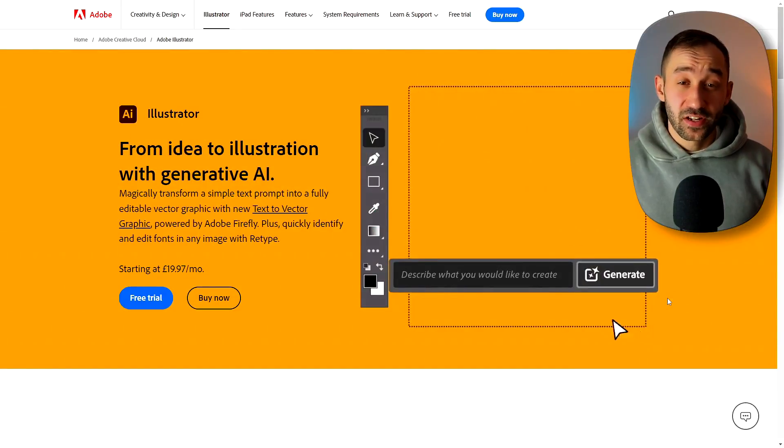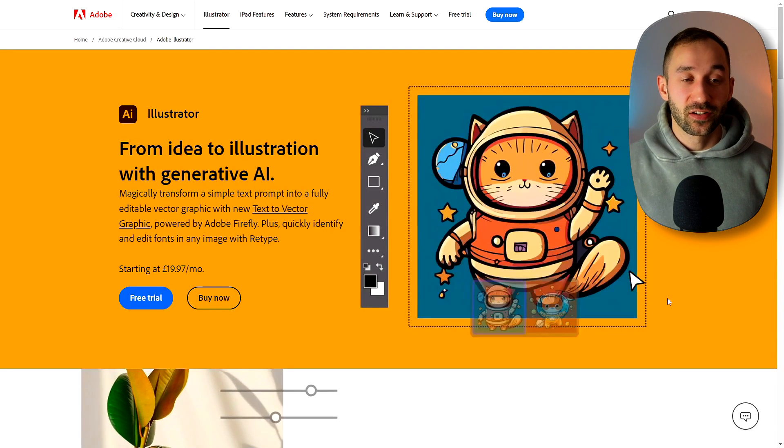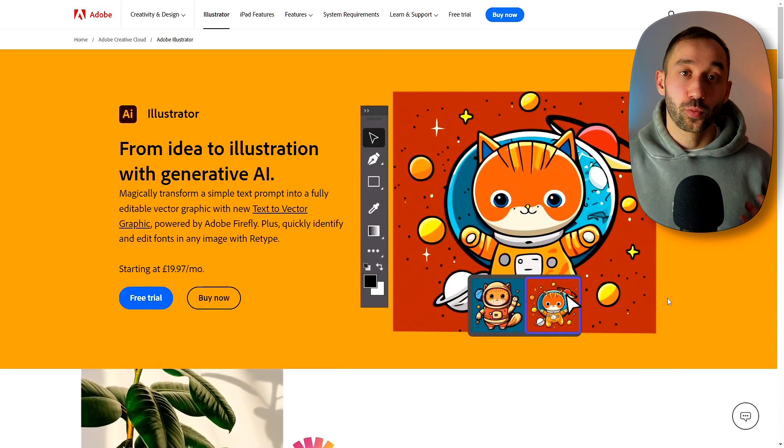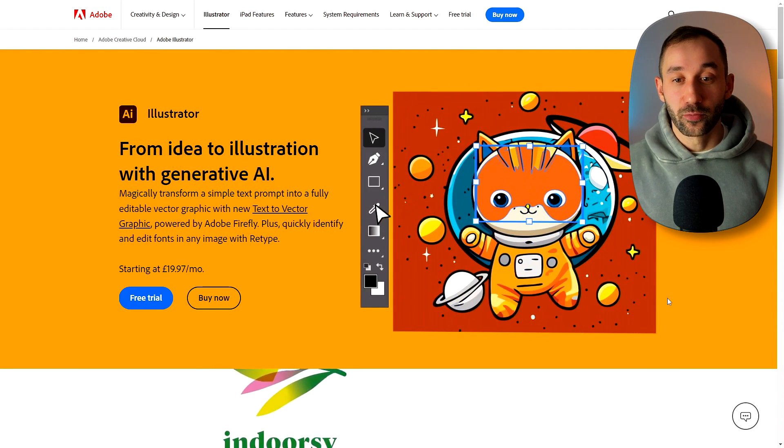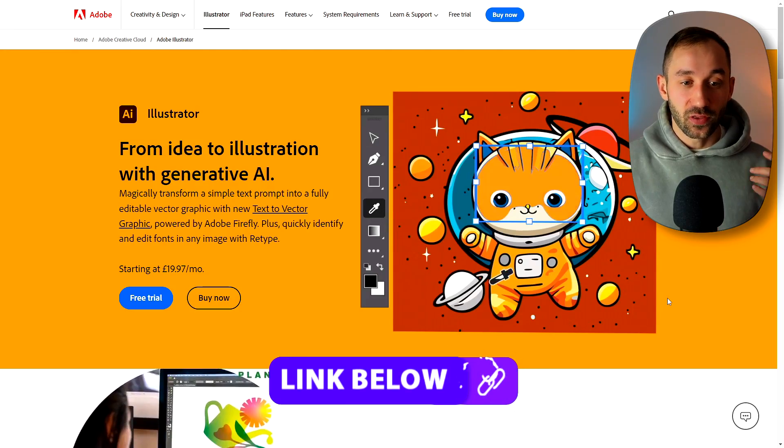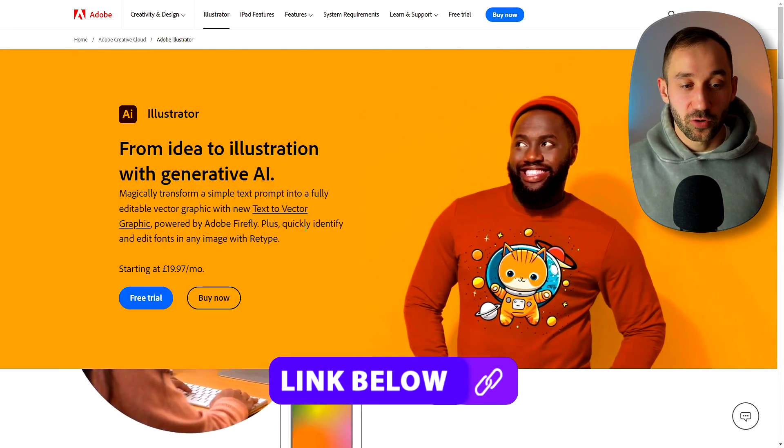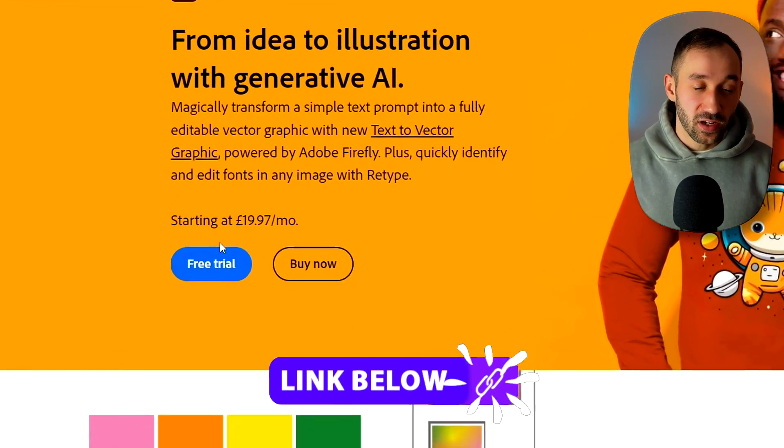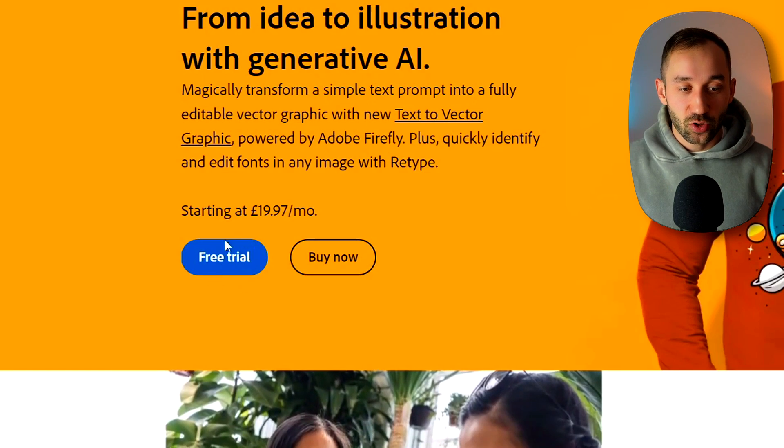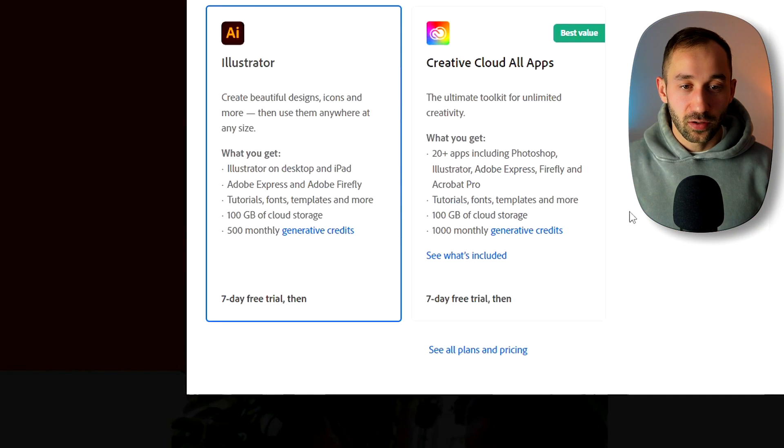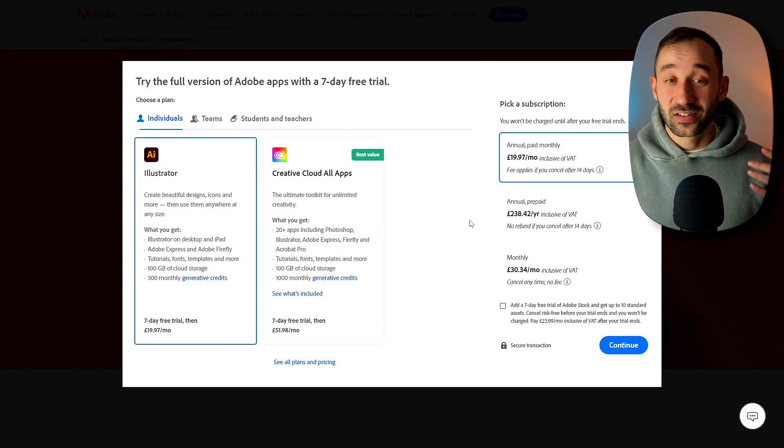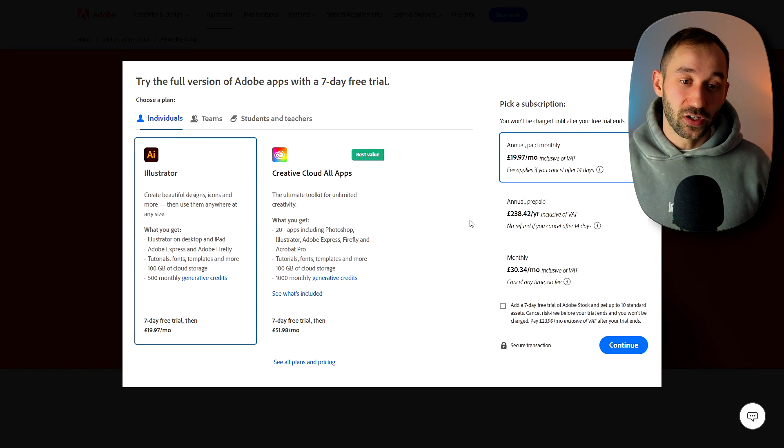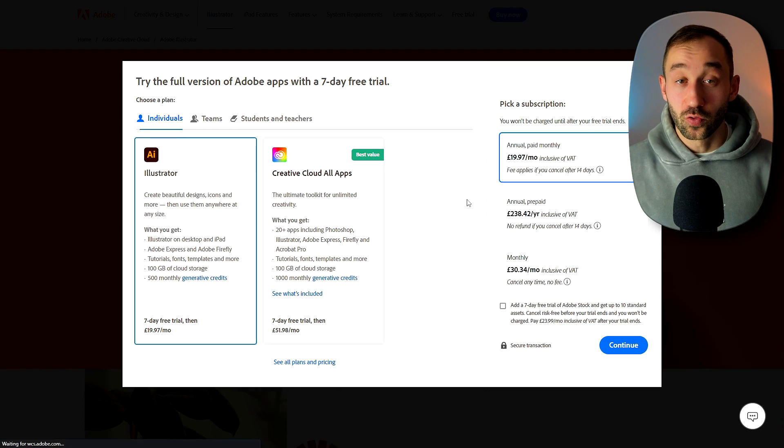And lastly here we've got a cheeseburger which looks super accurate and tasty at the same time. If you want to test out this new AI vector generator you need to have Adobe Illustrator installed and I will leave a link to this page right here in the description where you can actually sign up to a free seven day trial with this button and that way you can test out the features before you have to commit to Illustrator.